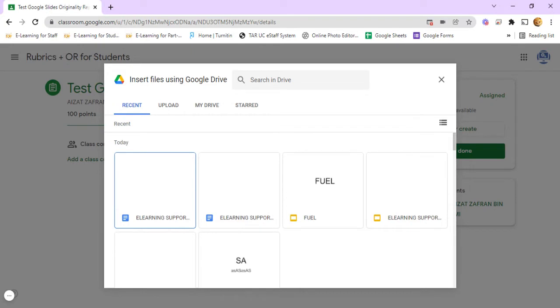Previously, you were only able to check originality for Google Docs, but this time, you can check originality for Google Slides files as well.